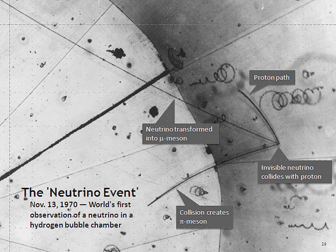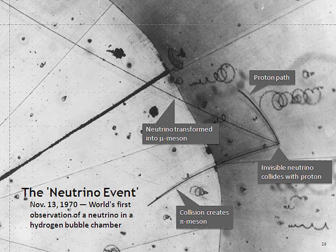A neutrino created with a specific flavor is in an associated specific quantum superposition of all three mass states. As a result, neutrinos oscillate between different flavors in flight. For example, an electron neutrino produced in a beta decay reaction may interact in a distant detector as a muon or tau neutrino.